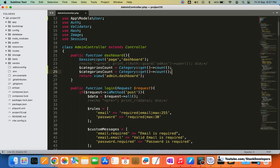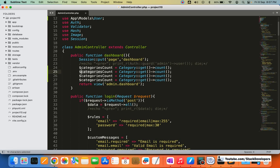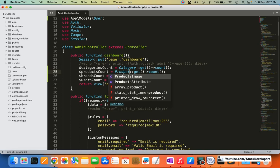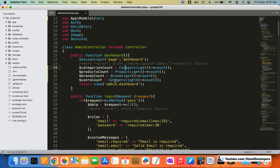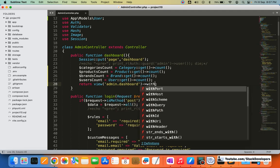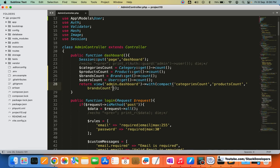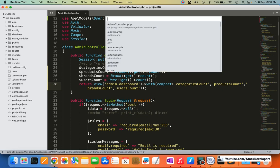Similarly I am going to take variables for products count, brands count, and user count. For products I will use the Product model, for brands the Brand model, and for users the User model. All these I am going to return to the dashboard blade file using compact — with categories count, products count, brands count, and users count. Now I will open the dashboard blade file to use these values.